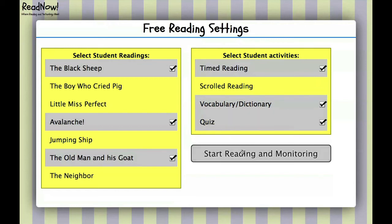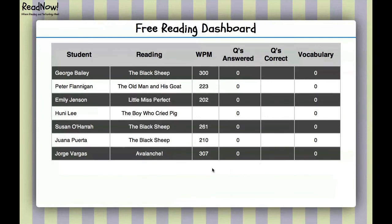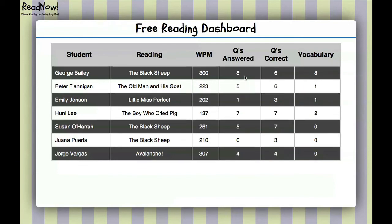When they click Start Reading, teachers will be able to see what reading each student is engaged in. This is a little bit sped up, but gives a good example of how this works. As each student completes the passage, we can see their words per minute. As they answer a question, we can see how many they've done and which ones they've got correct.